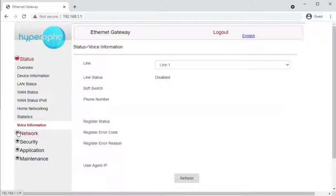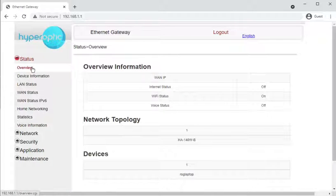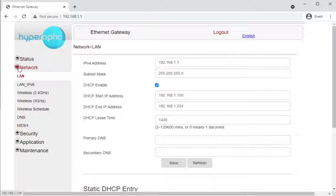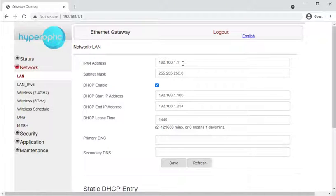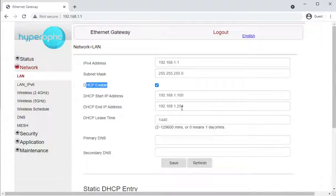That was all under the Status section. We're now going into Settings. Under Network, you have LAN, which shows the IP address and where you can set the IP address on the LAN, what DHCP range it uses, and whether DHCP is enabled.